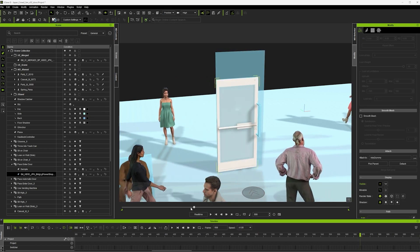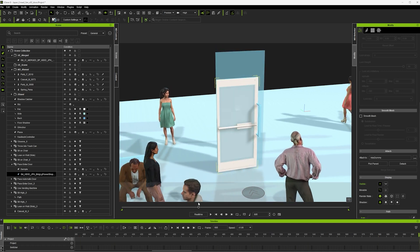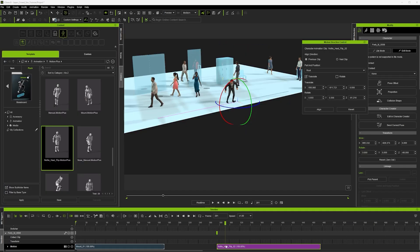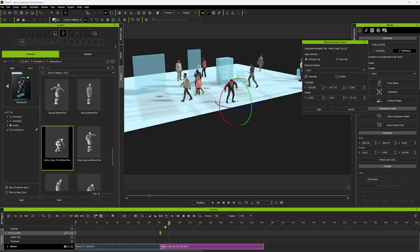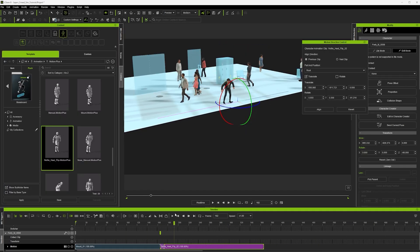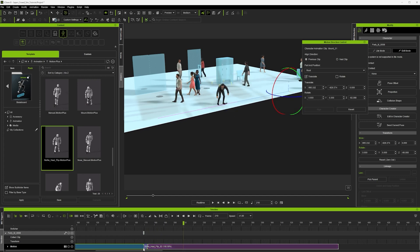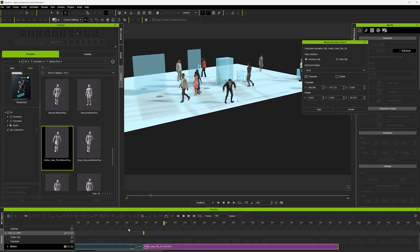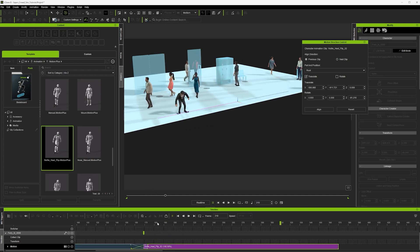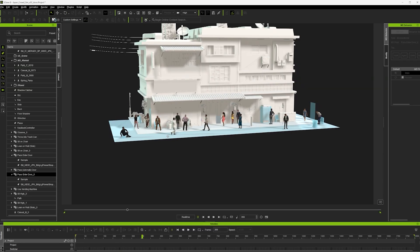And lastly I add this smart accessory, this one comes with a skateboard where the character and the skateboard are animated together and I just have to blend the clips together. Then once I'm happy with the crowd it's ready to export to Unreal Engine.